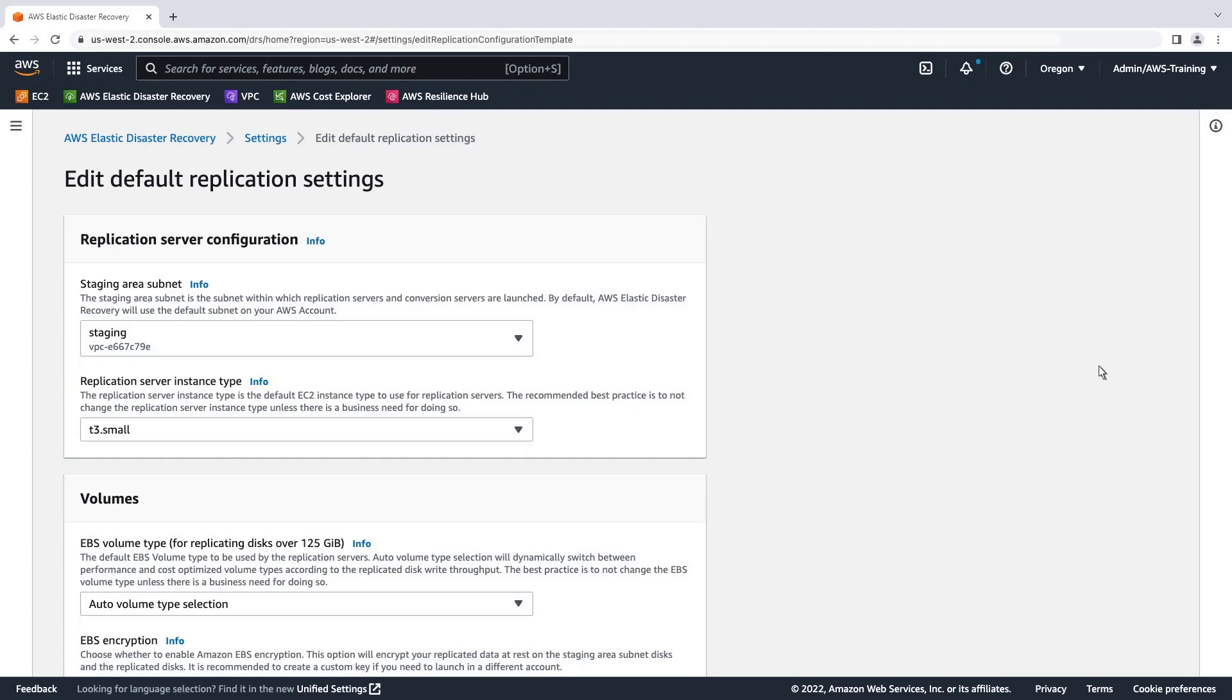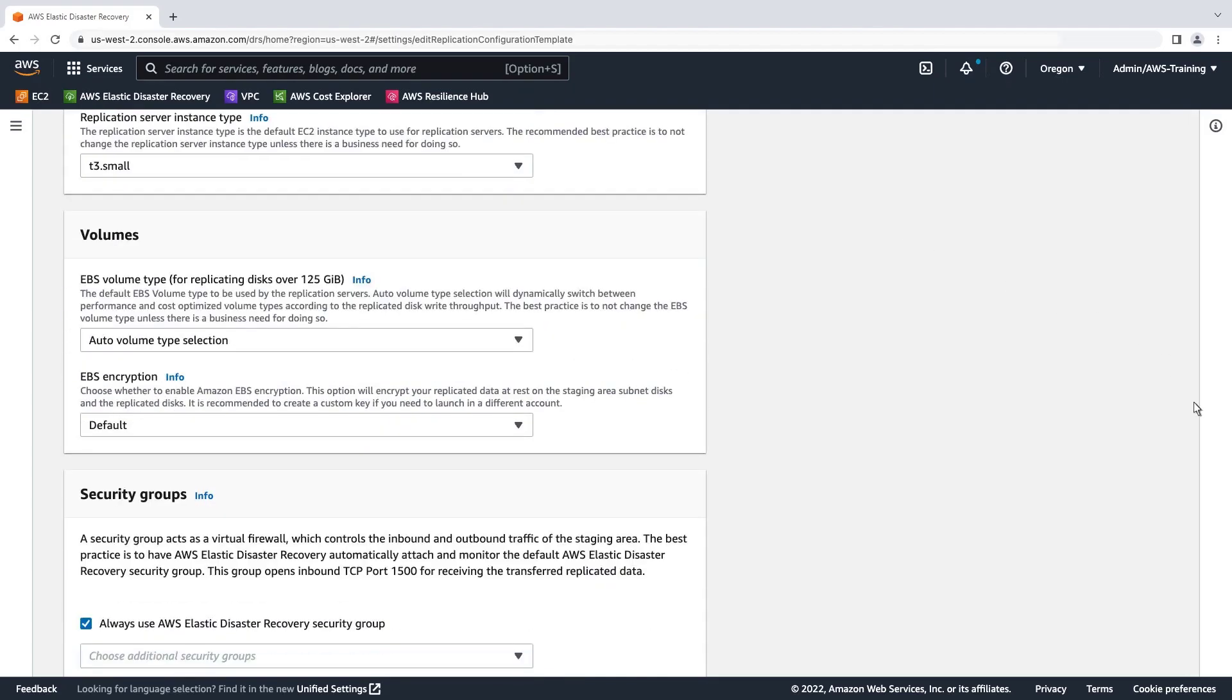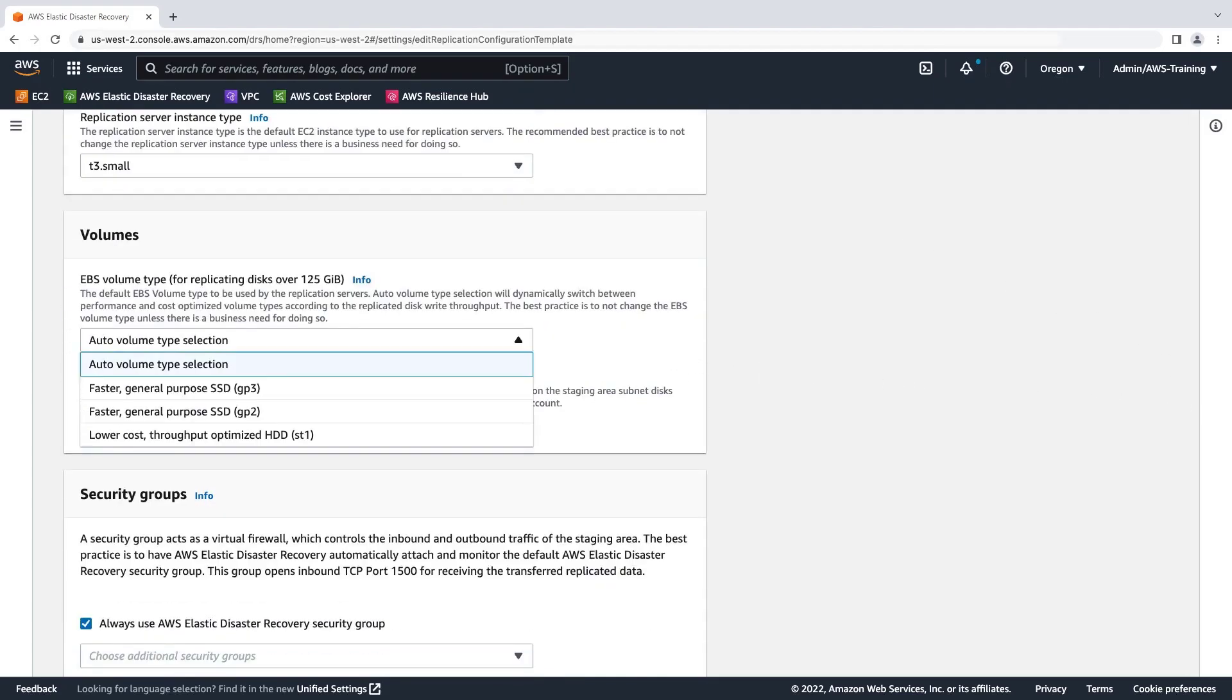Let's look at the Volumes section. The default EBS volume type setting is Auto Volume Type Selection. With this setting, DRS dynamically switches between performance-optimized and cost-optimized volume types according to the replicated disk write throughput. The best practice is to retain the default volume type.